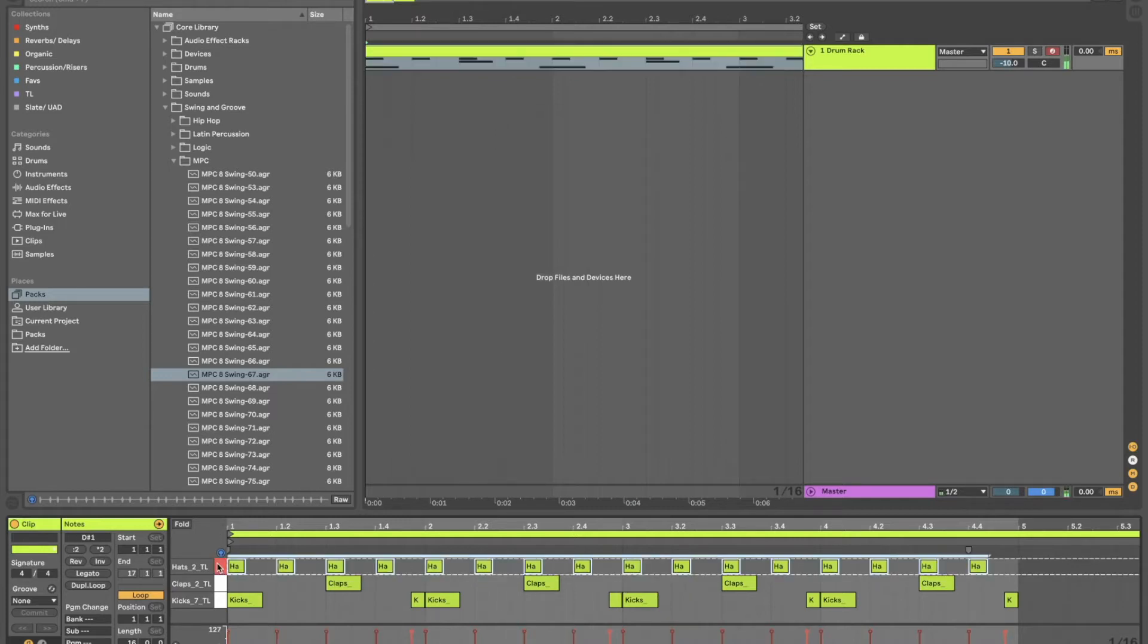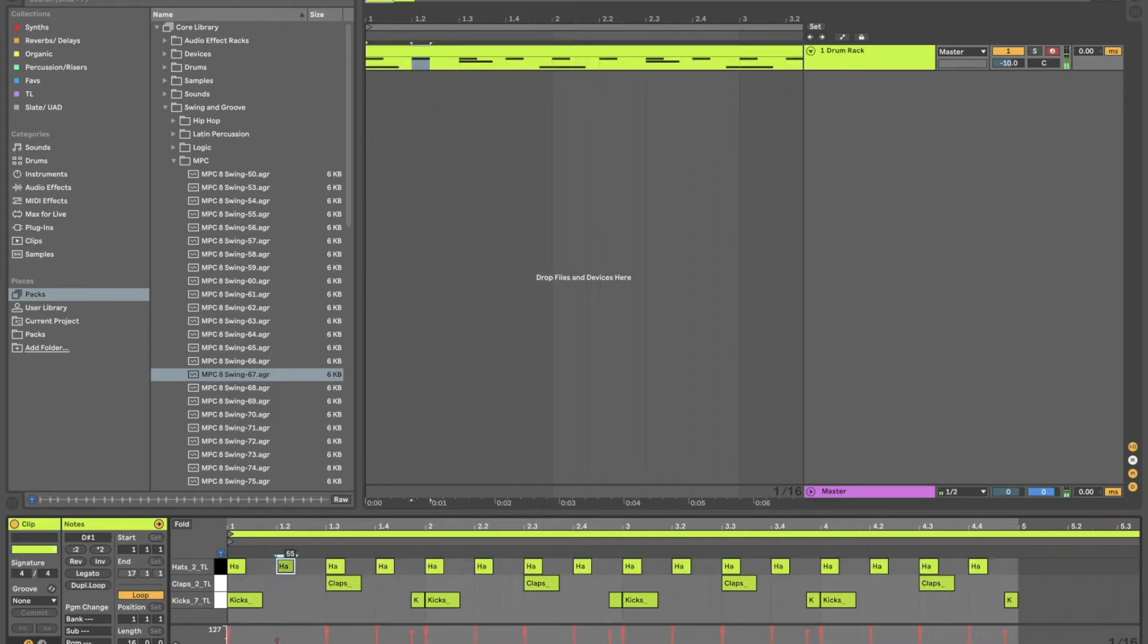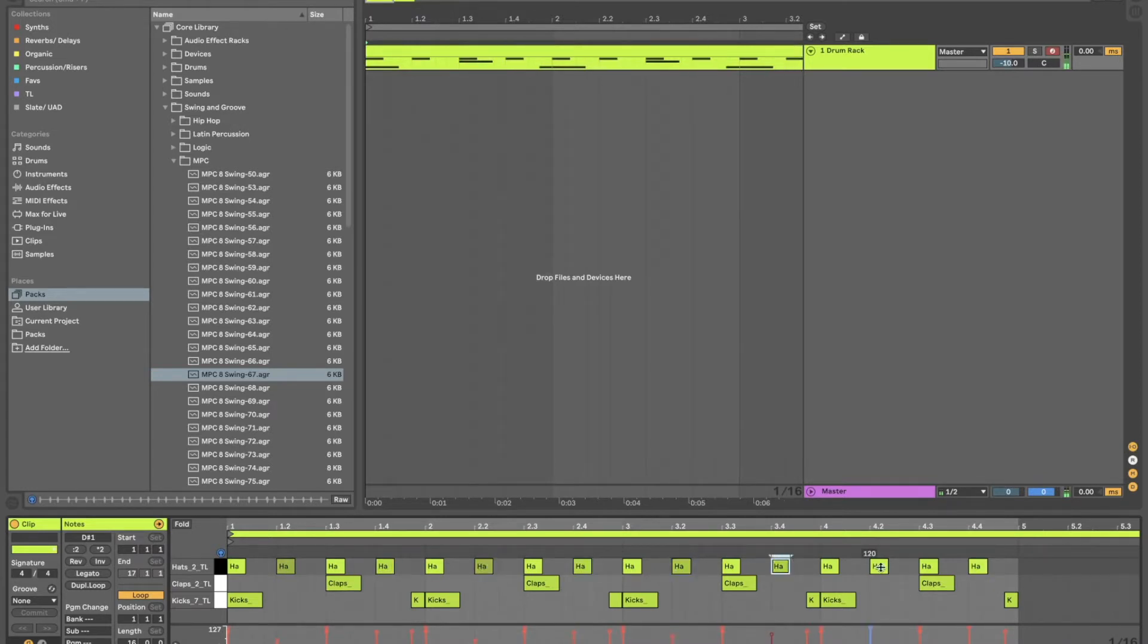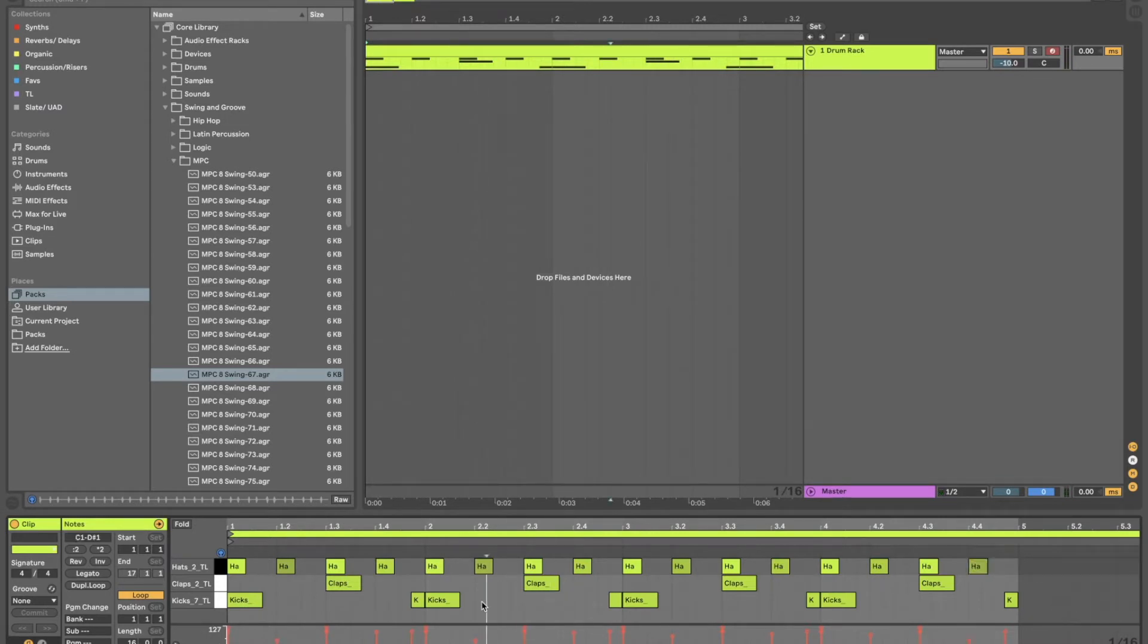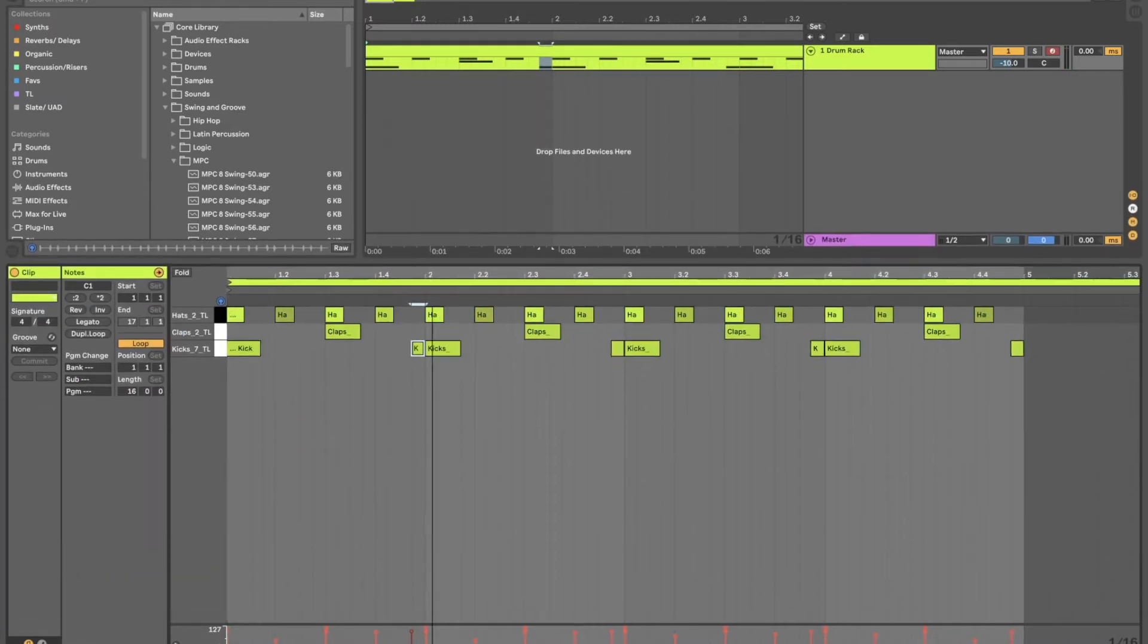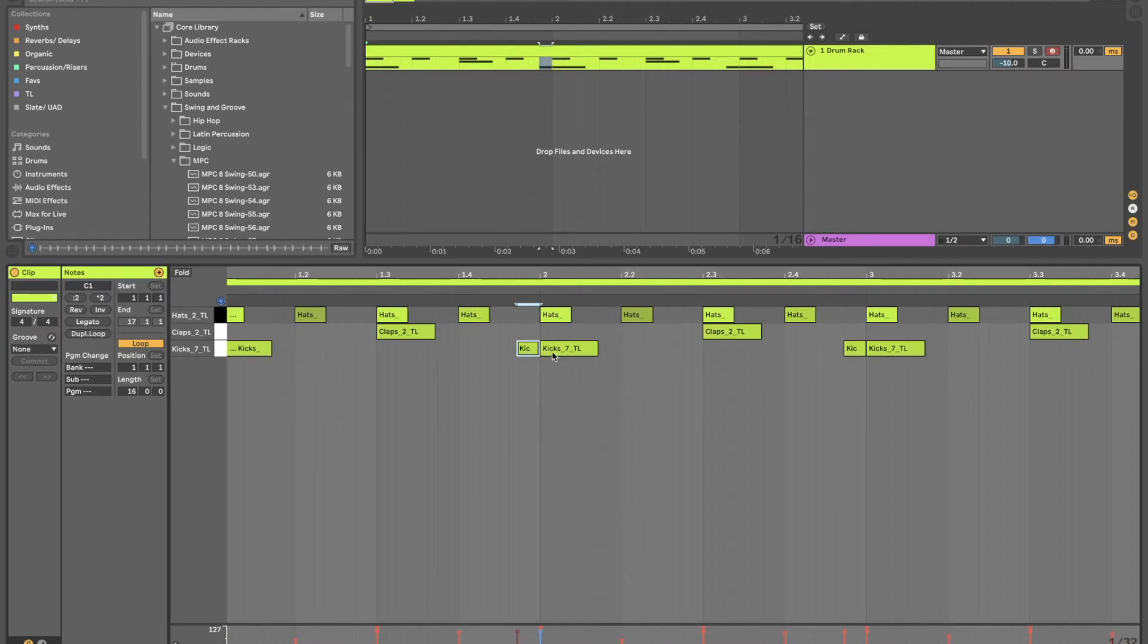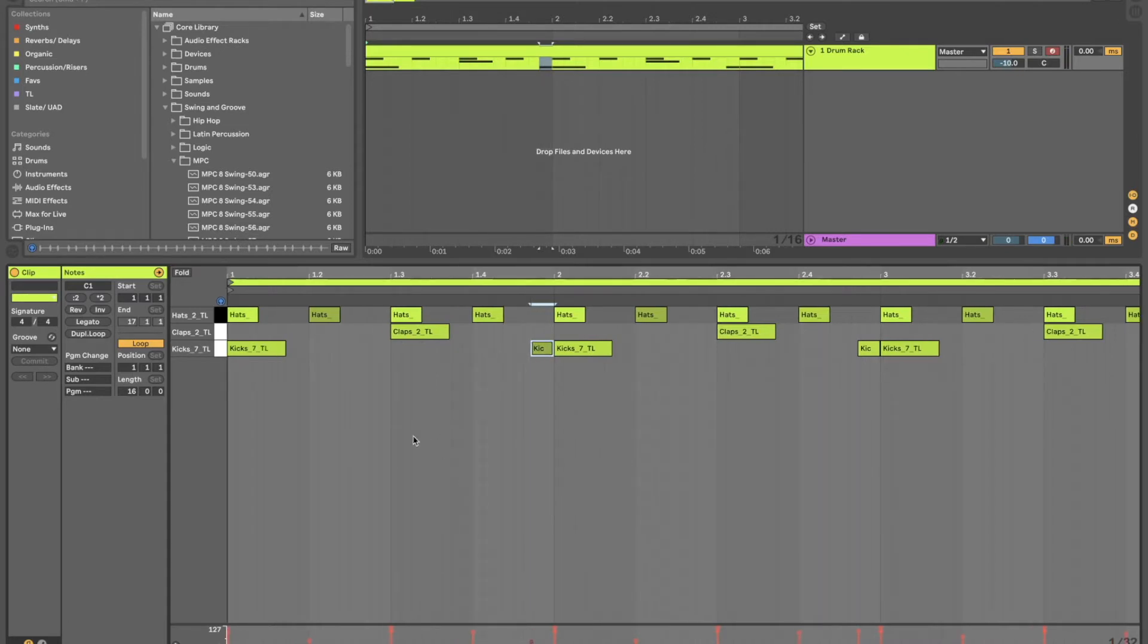So these hats are all at one velocity. One way manually to vary that up is to hold down command and you can drag between two values for all of them or just every other one. This is especially useful when looking at midi clips that fall onto another. These two kicks when played realistically won't be the same velocity. One will have more power than the other.